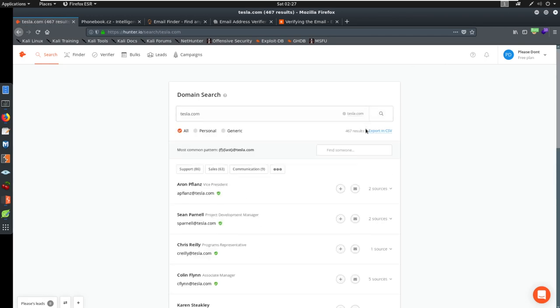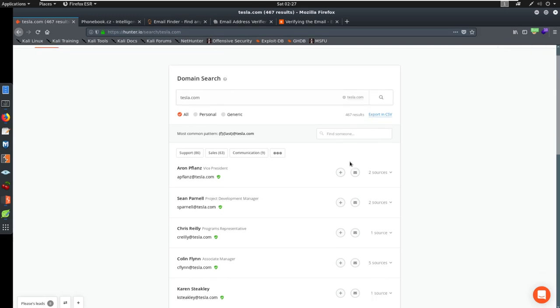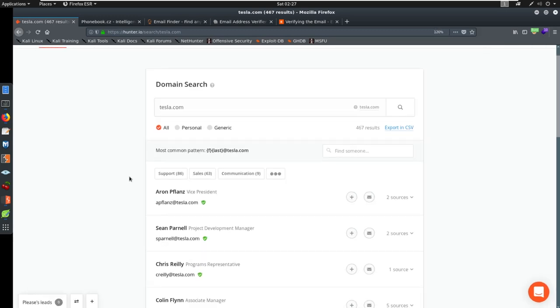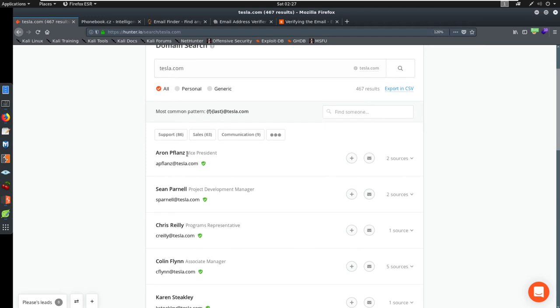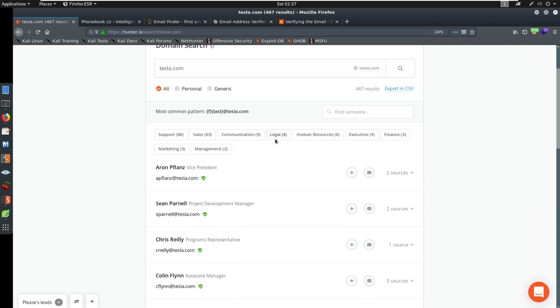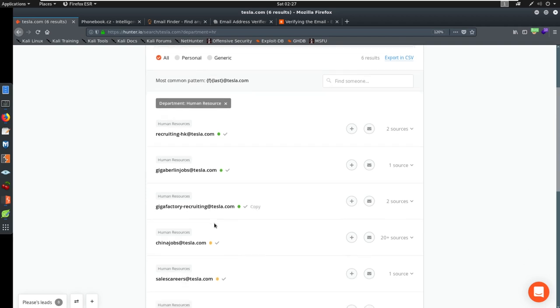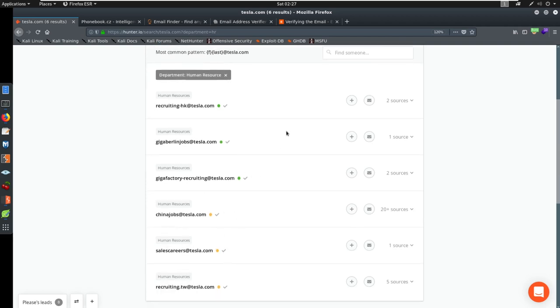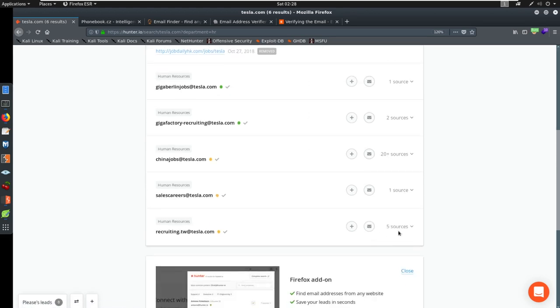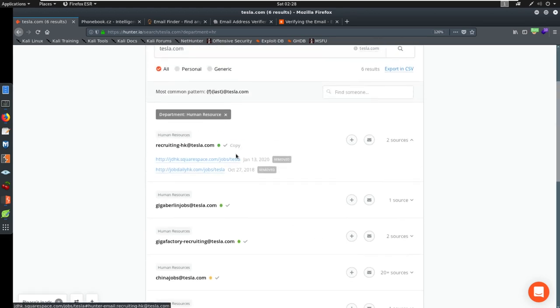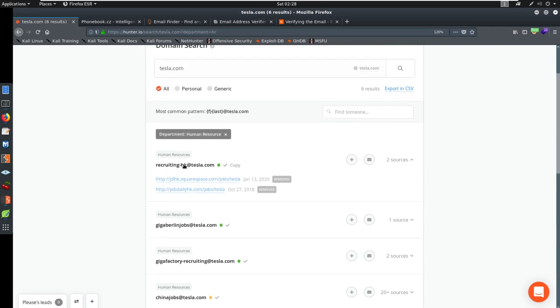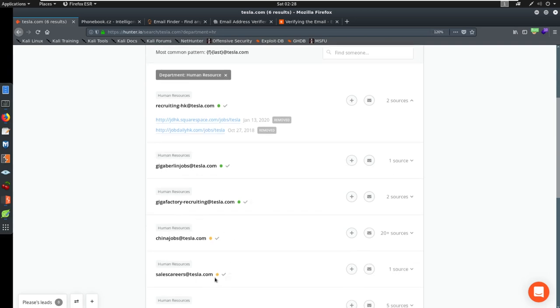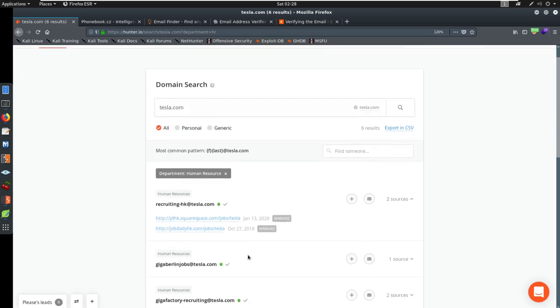You'll see that the results actually come back. We get information here. We get information as to, here's the vice president, this is the vice president's email address, project development manager. Maybe you want to talk to somebody in human resources. You can click here and go to human resources. Then here are the different human resources emails that are here and the sources that they found these email addresses. So they have different email addresses based on where they are.